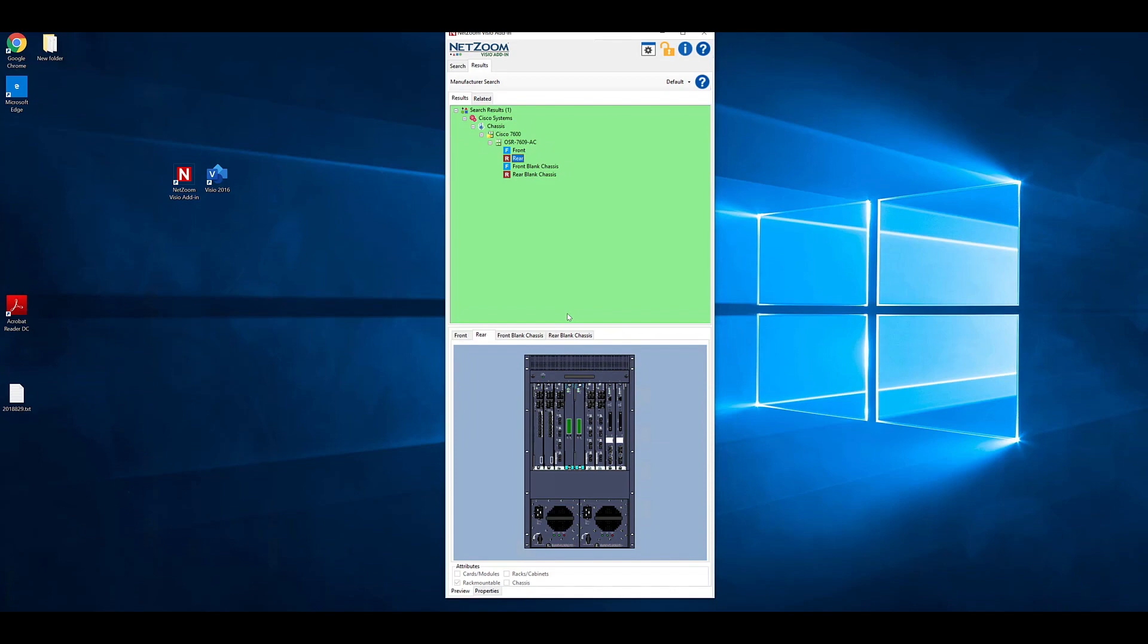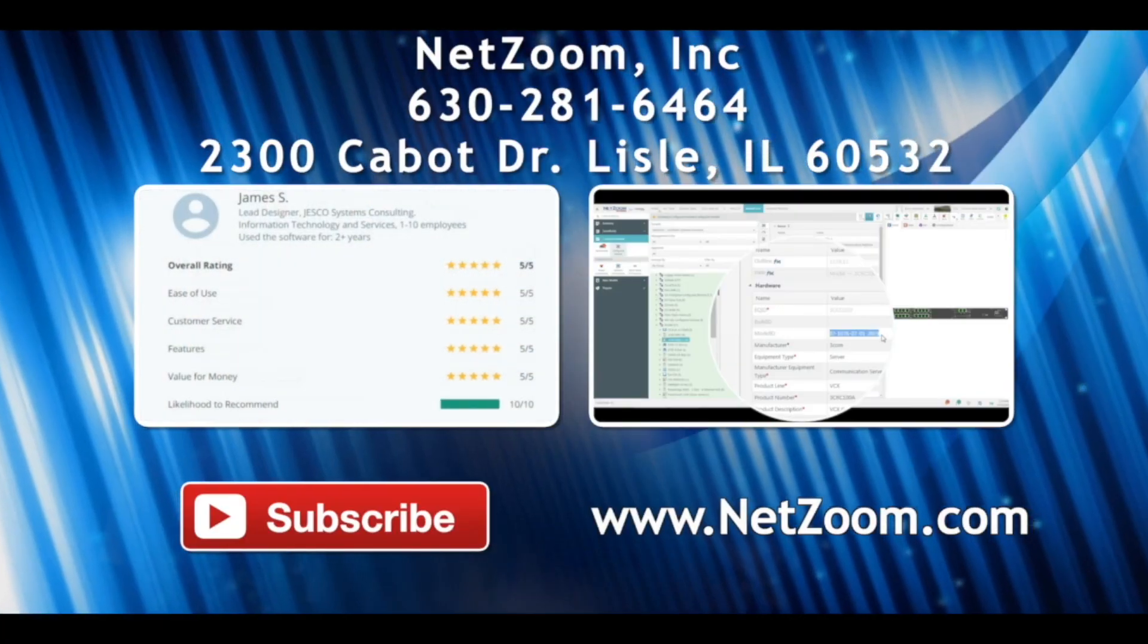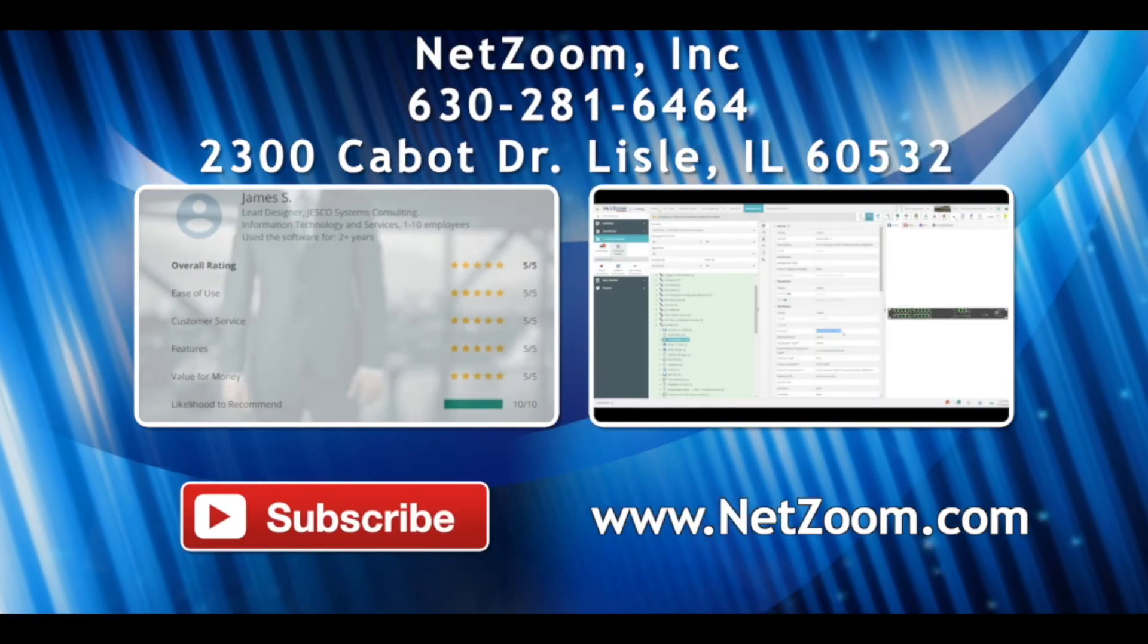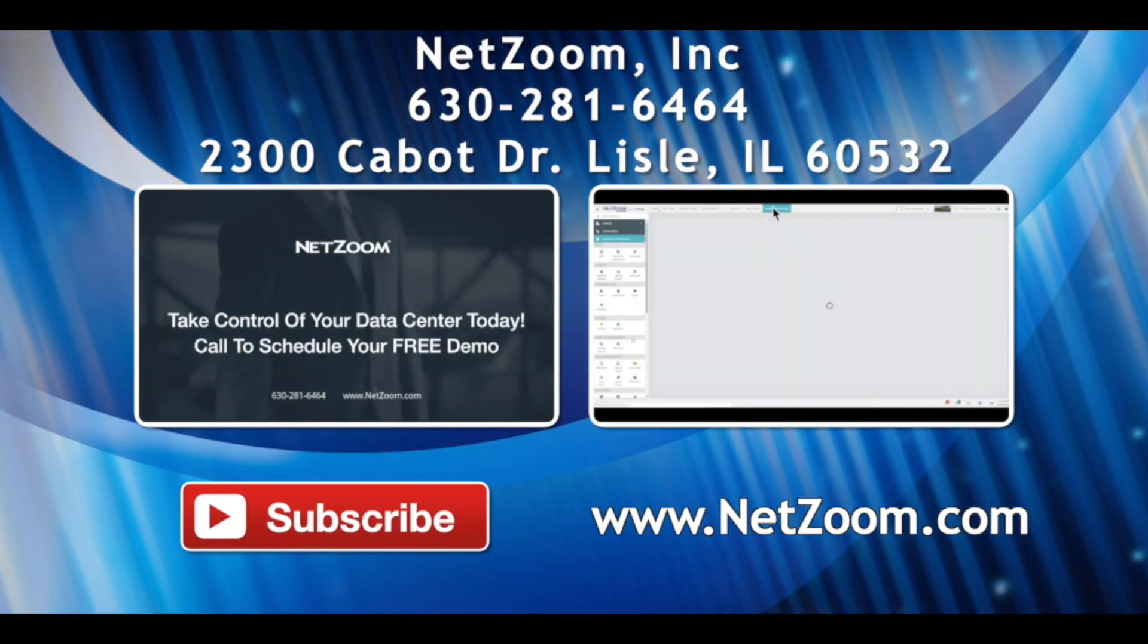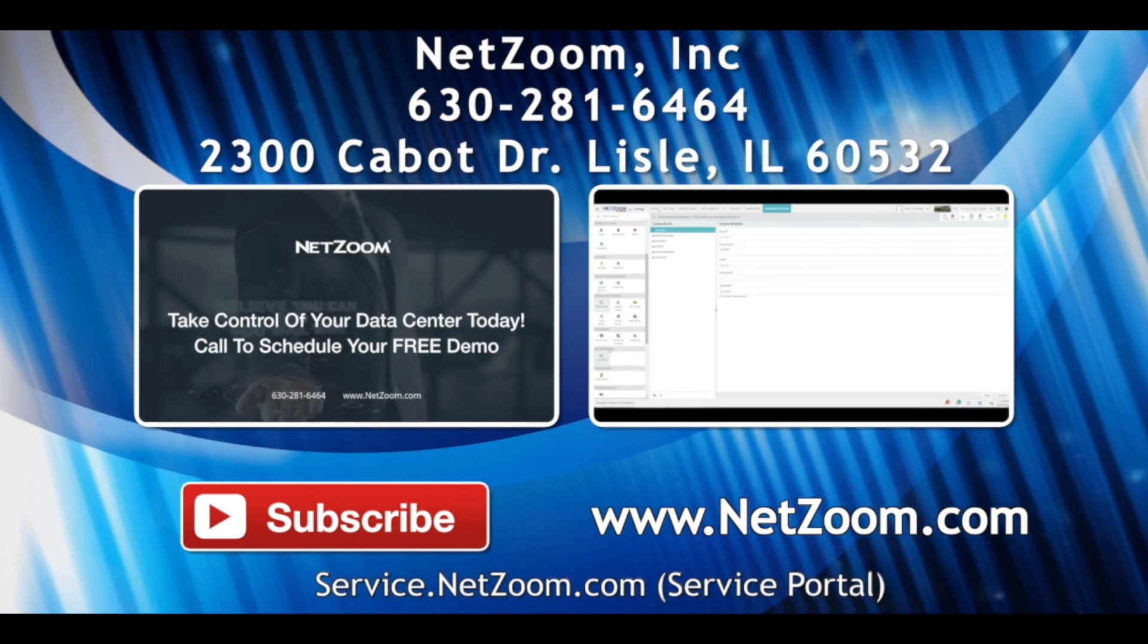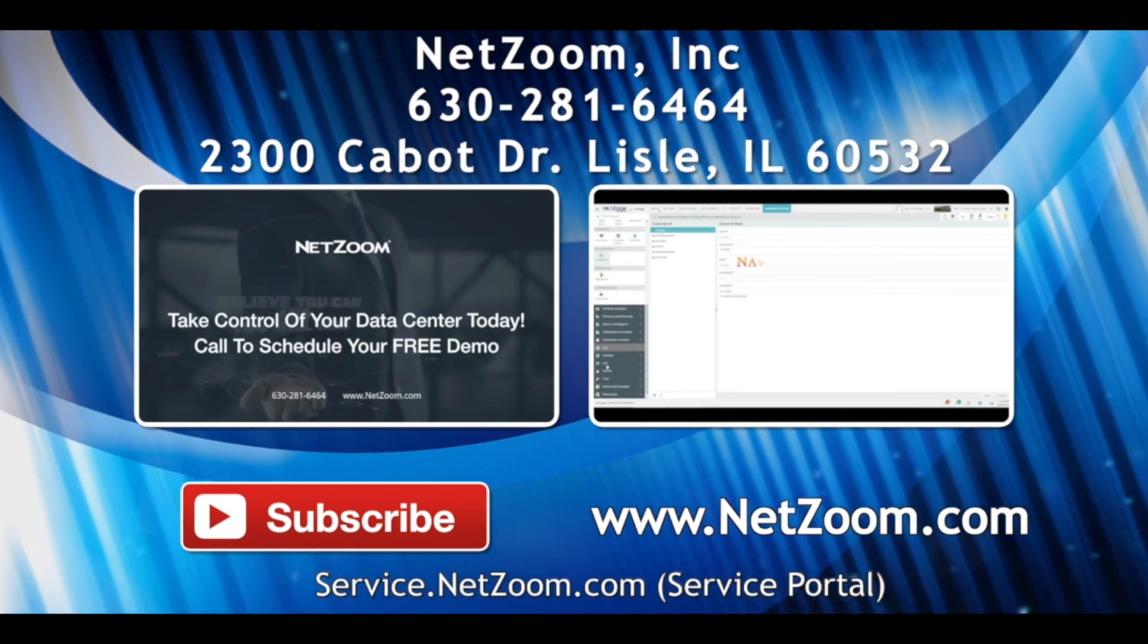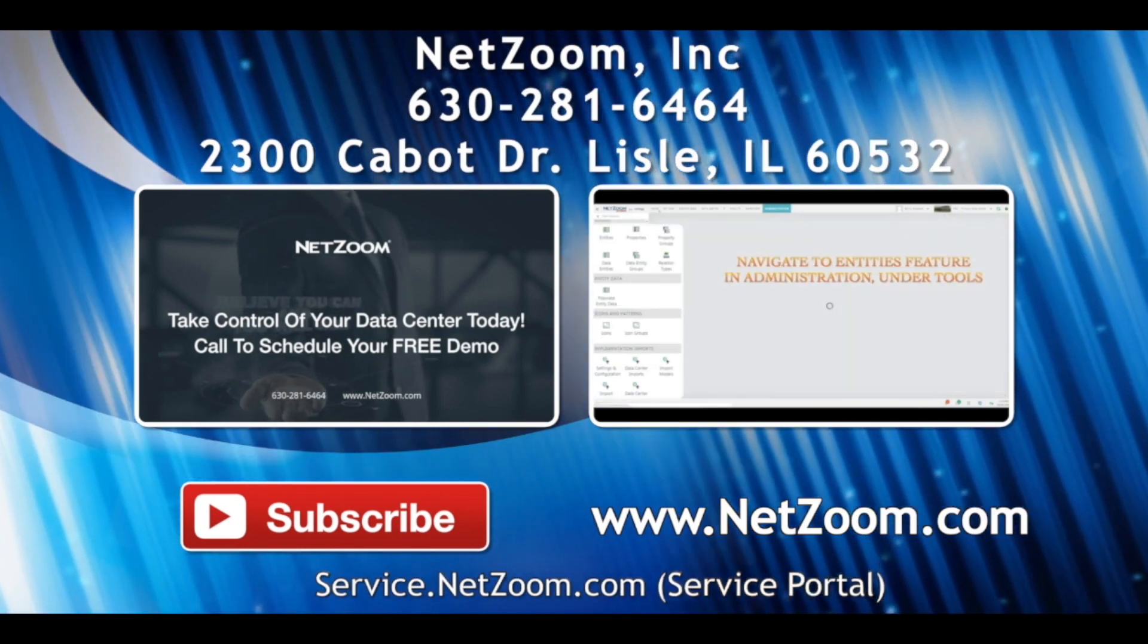That covers the basics of diagramming using the NetZoom Visio add-in. Please check out our other videos for more information on using our NetZoom products. And if you're interested in trying out NetZoom's Visio stencils or NetZoom DCIM in your own data center, visit NetZoom.com to schedule a free demo.